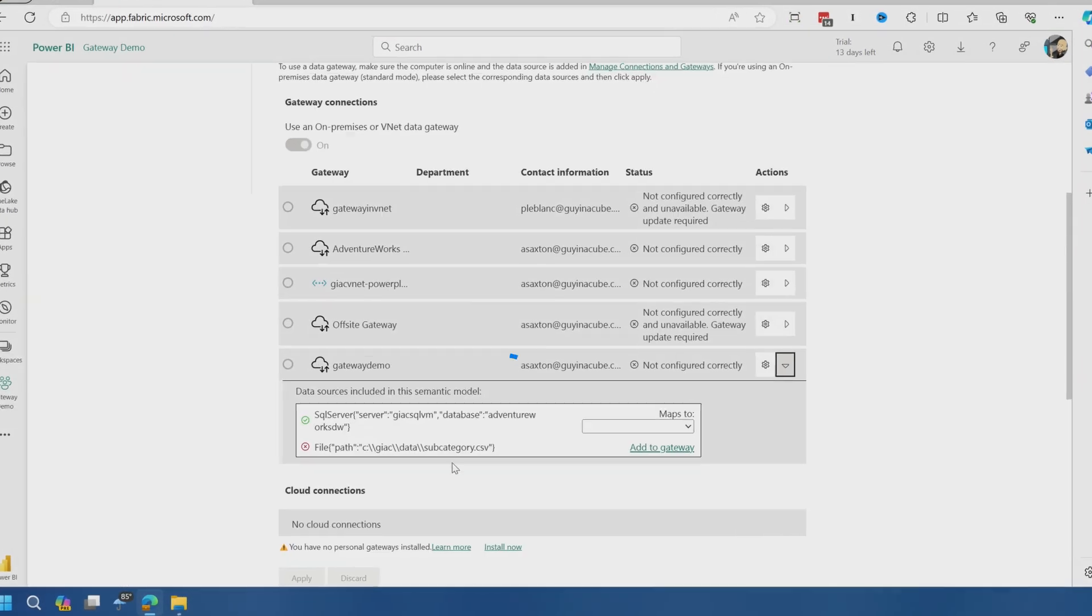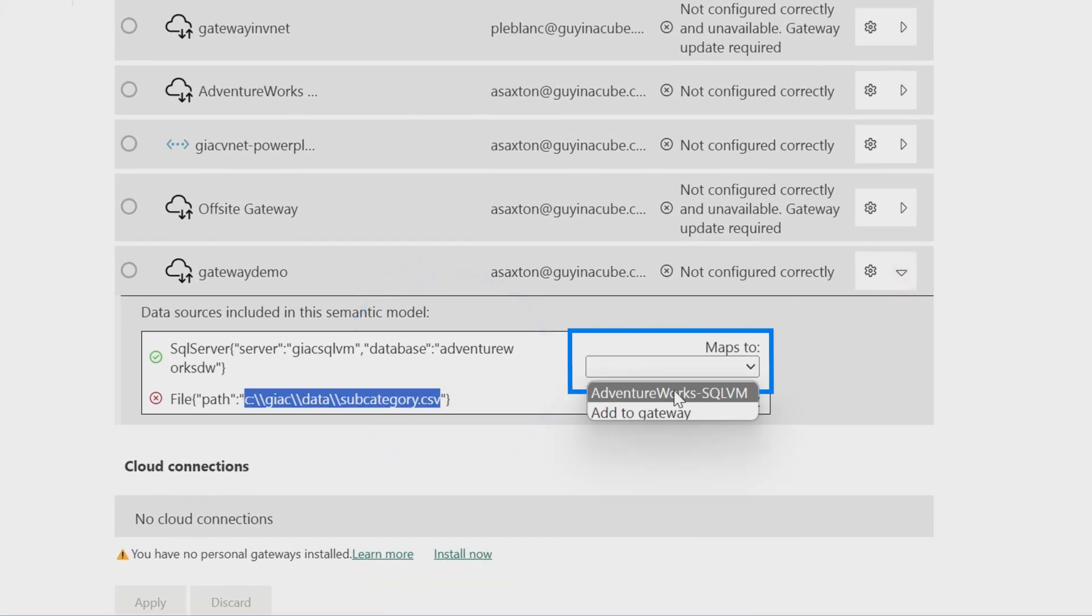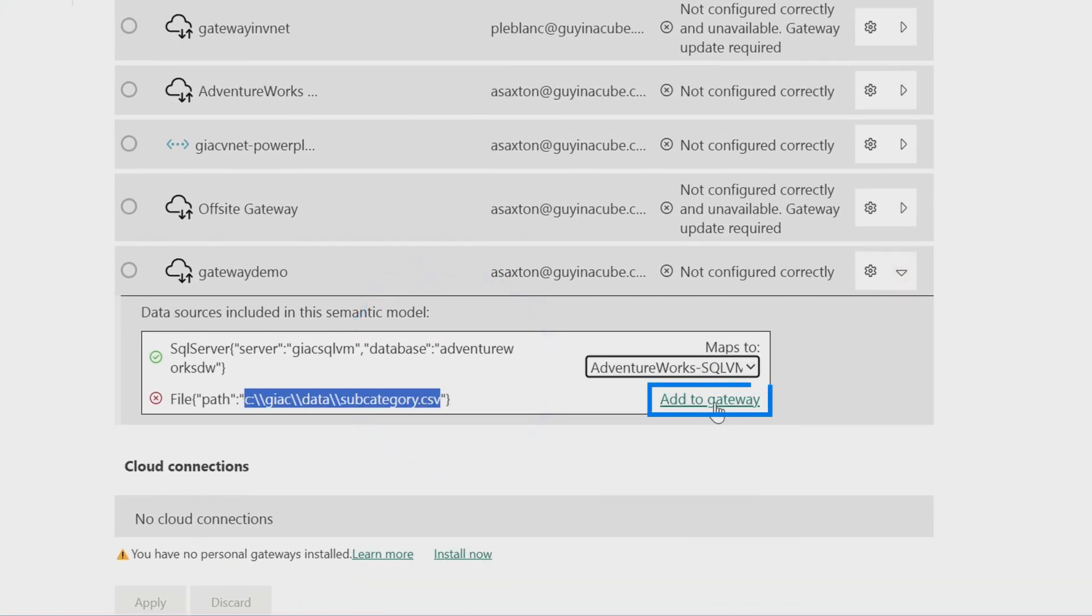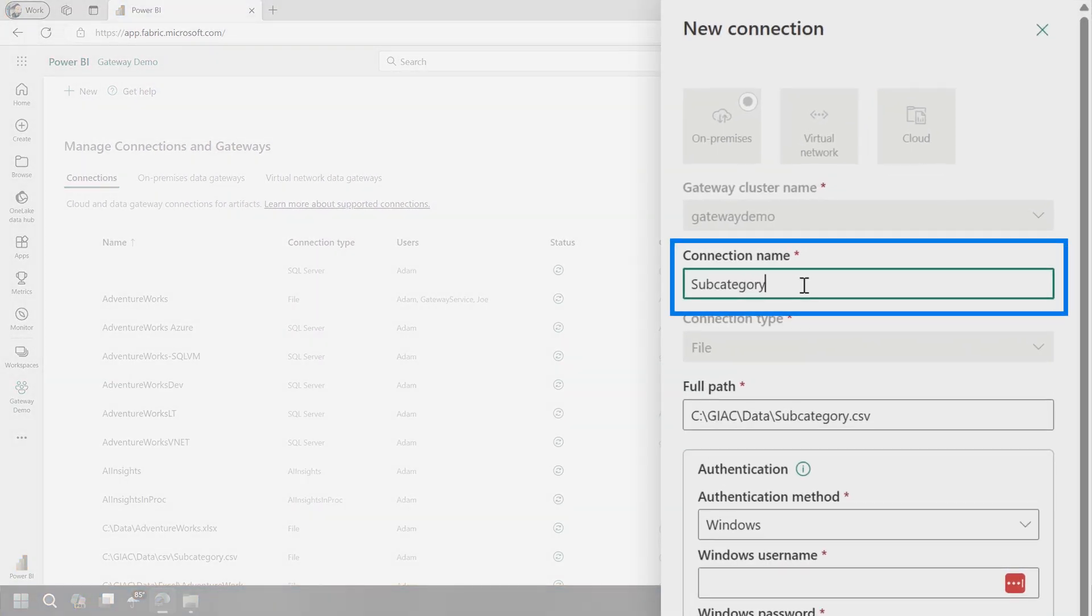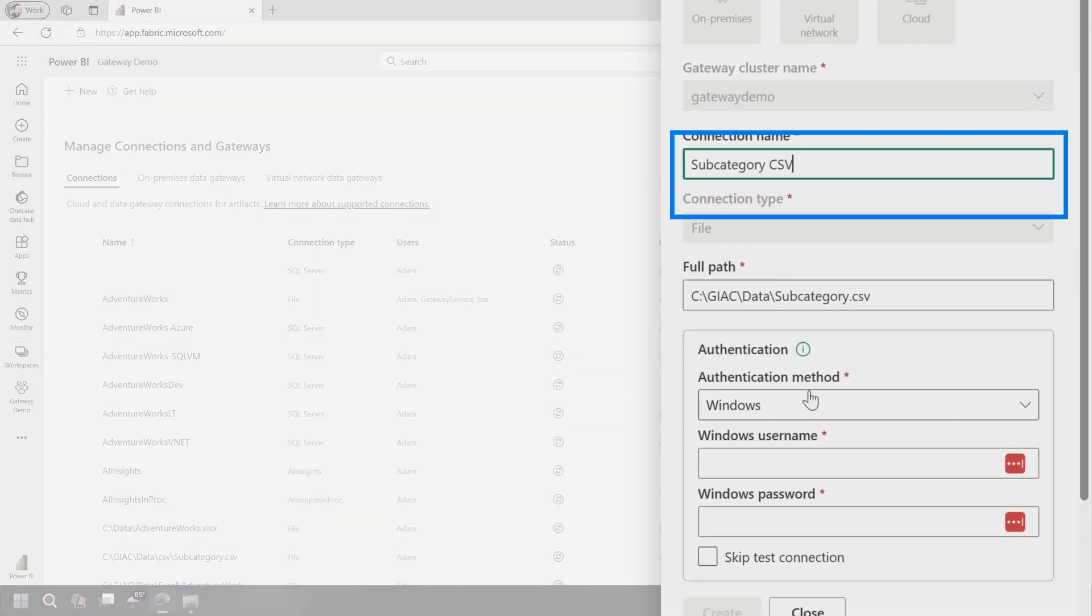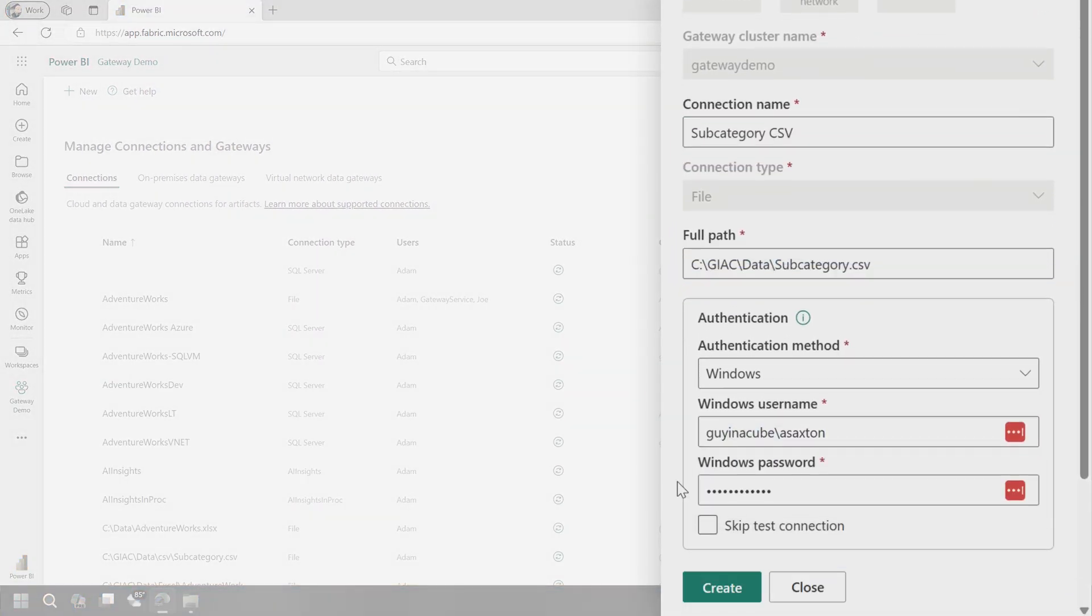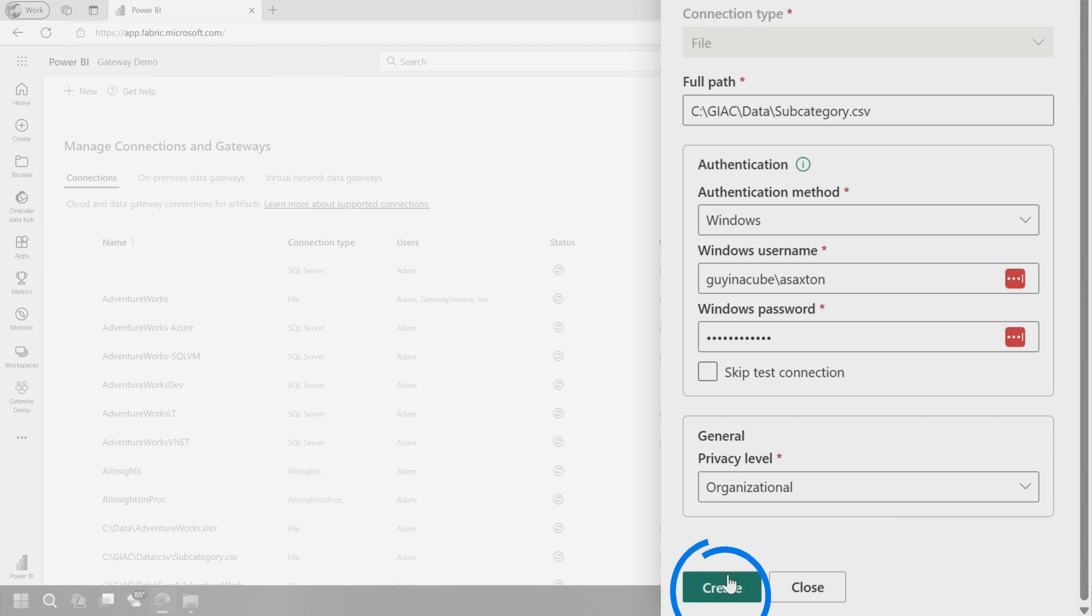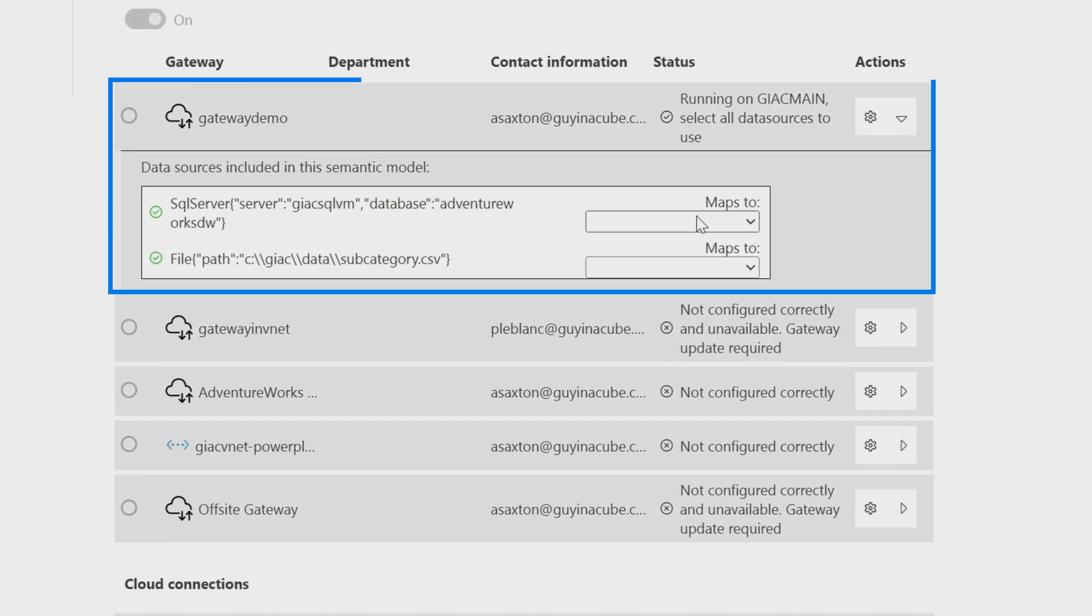It did. Excellent. So now we can map it to that connection that we made. Next one, we're going to add for that file path. We're going to create this as well. It's going to be a Windows connection. Hopefully this works. That worked. Now we can see gateway demo. This maps to SQL. This maps to subcategory.